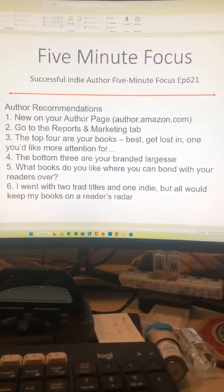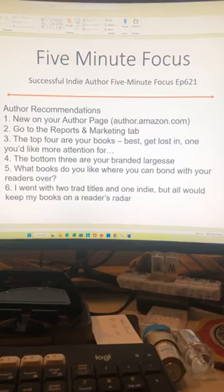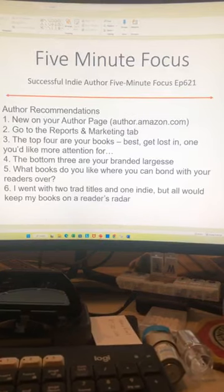All righty then. Successful Indie Author, Five-Minute Focus, episode 621: author recommendations.